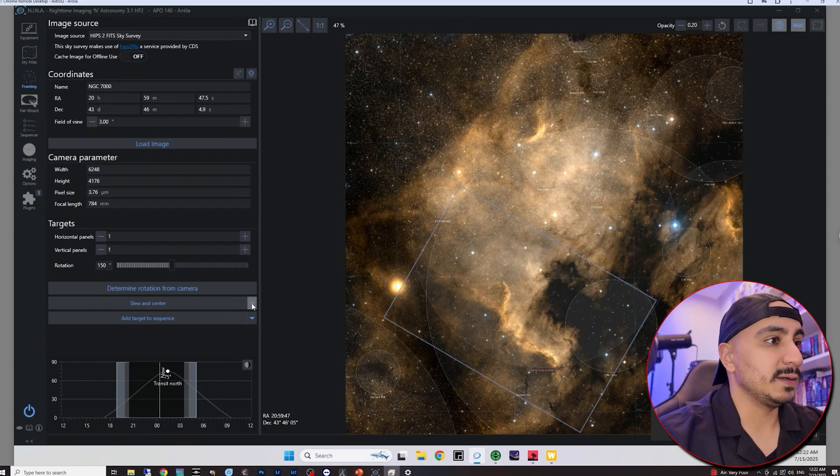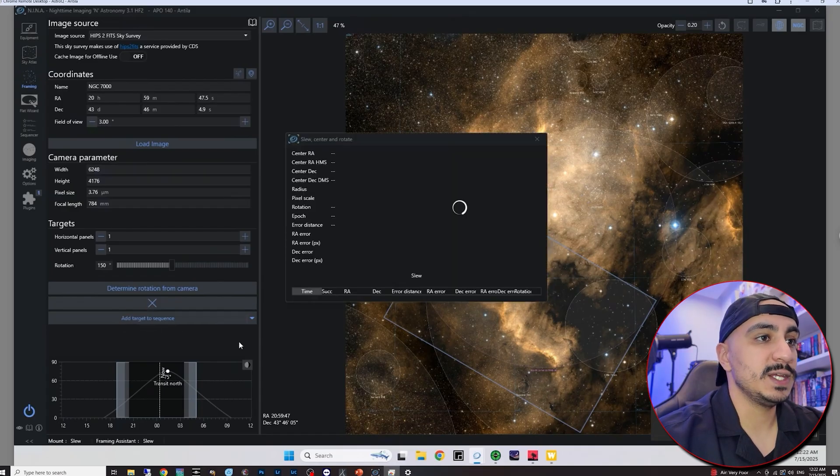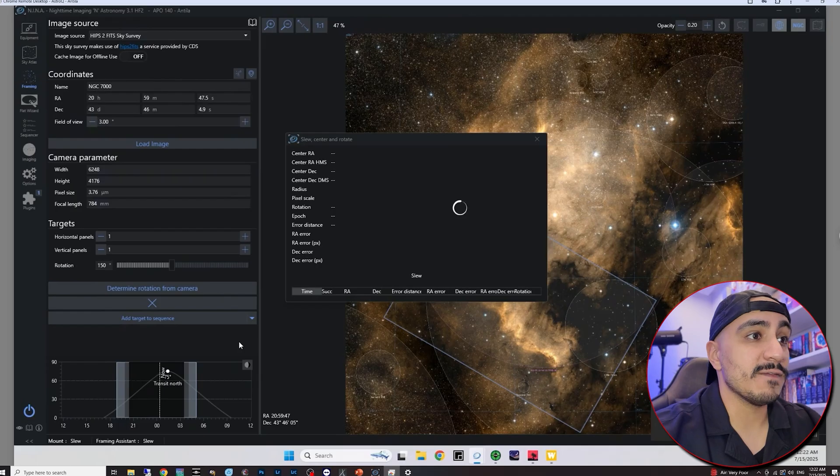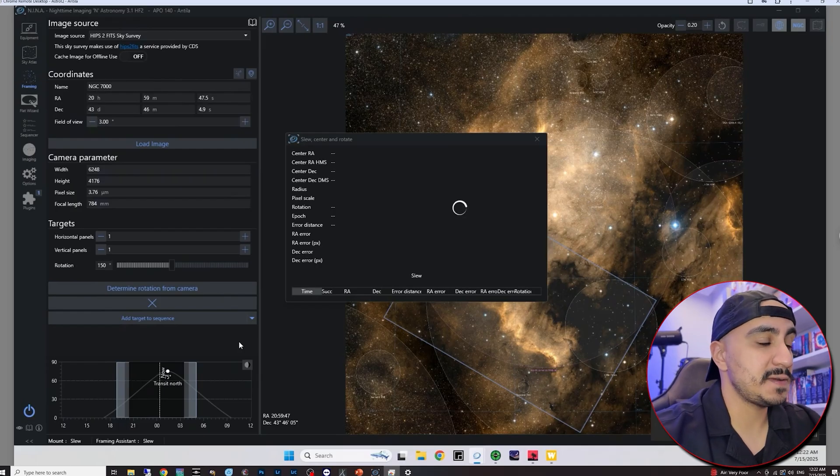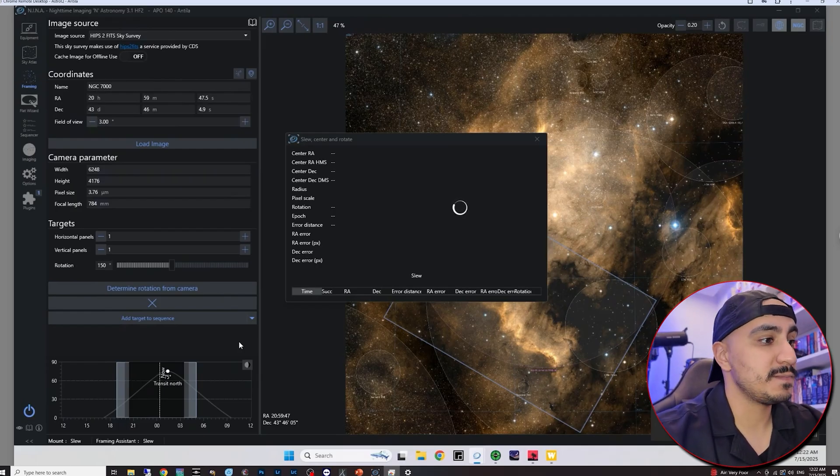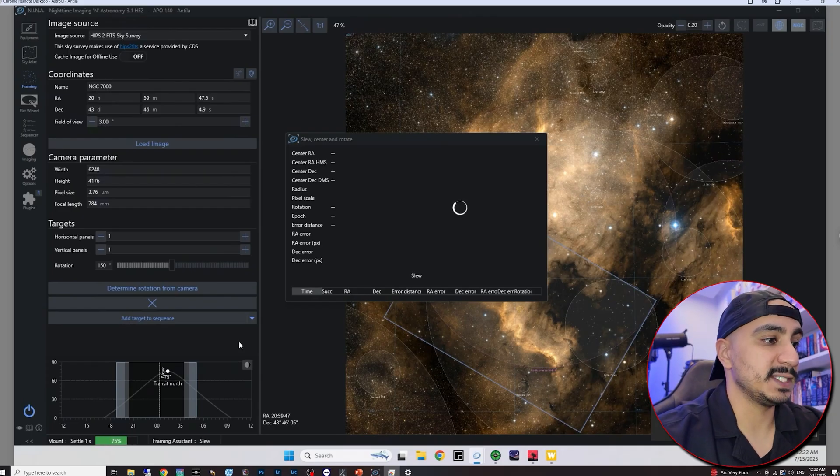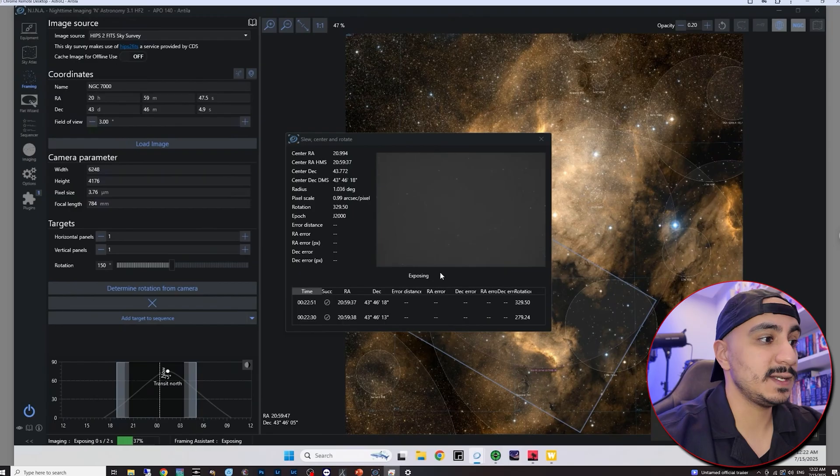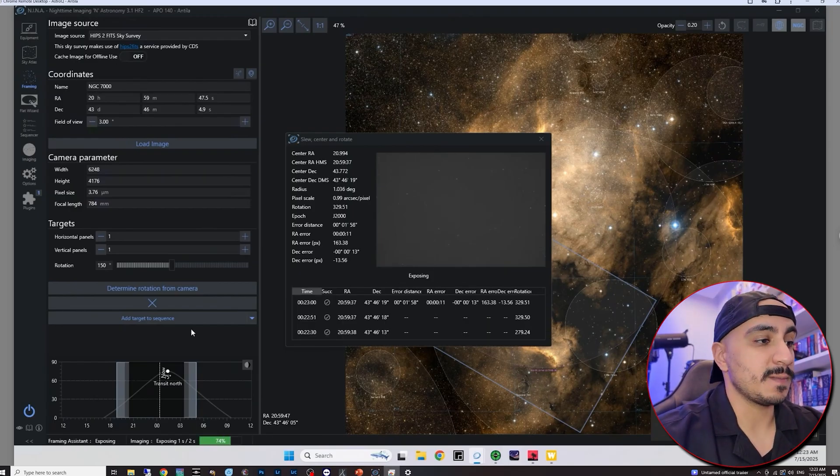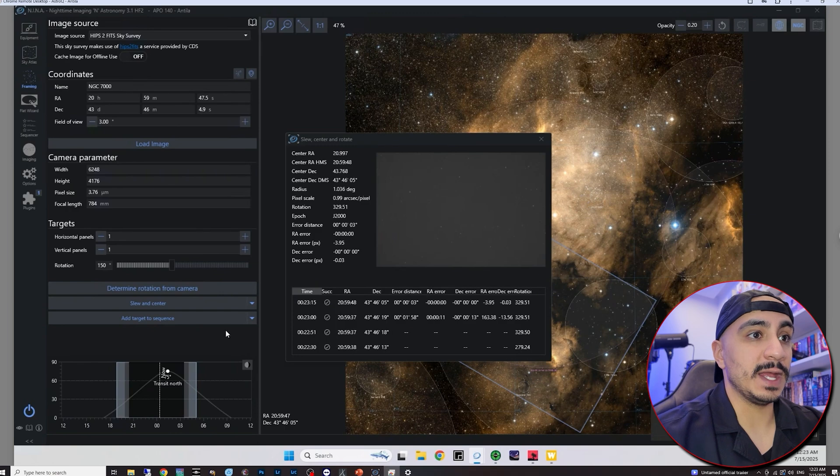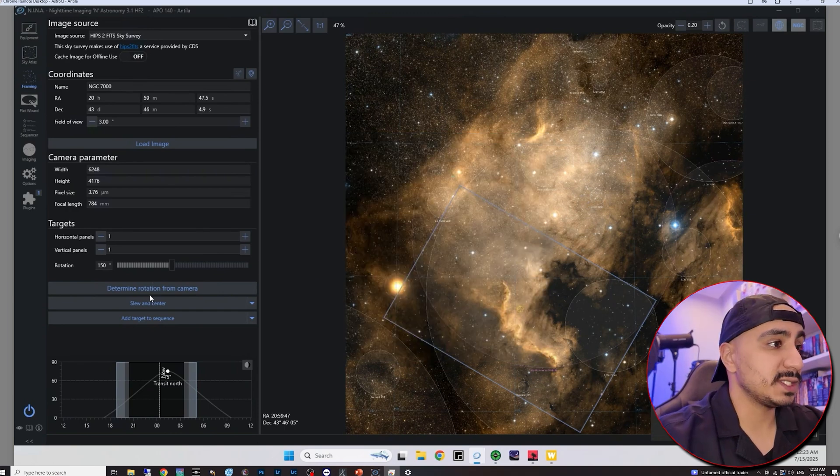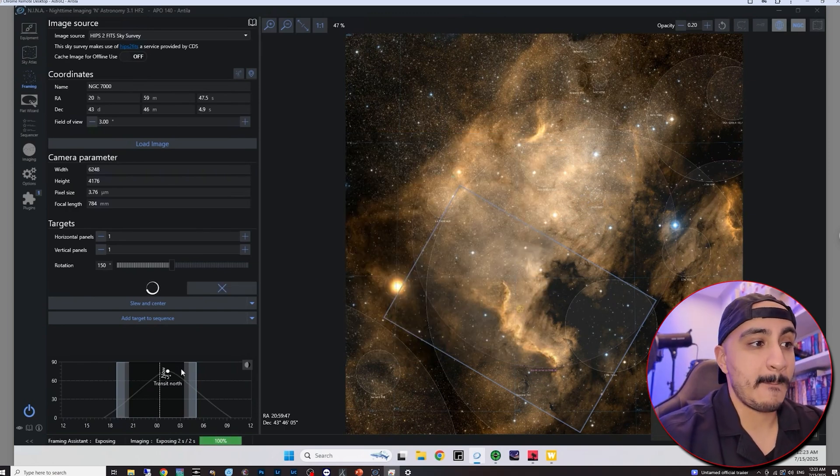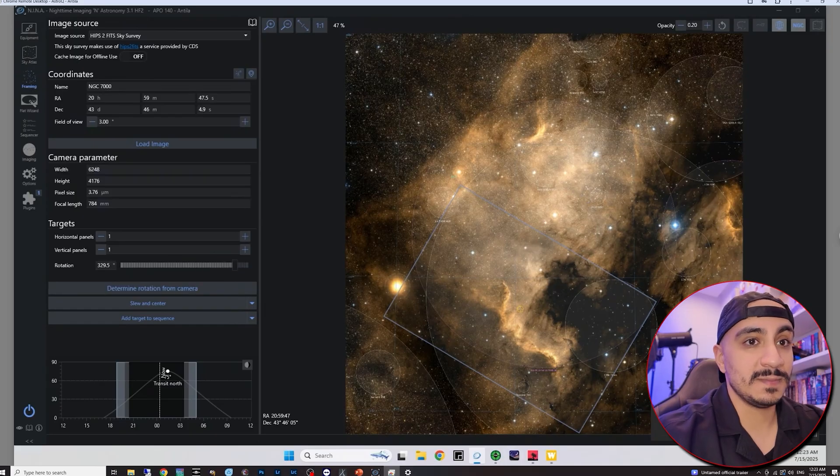So it's going to plate solve and this is our current rotation. Let's say that we would like to correct it just like so. I'm going to click on this little arrow here and then I'm going to select slew, center and rotate. So this should actually reslew the telescope and then confirm the rotation. And then correct for it. And now it's confirming. And there we go.